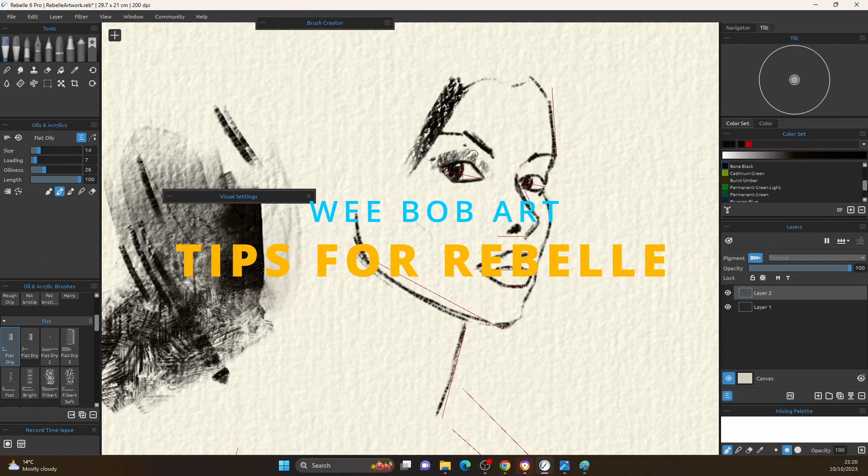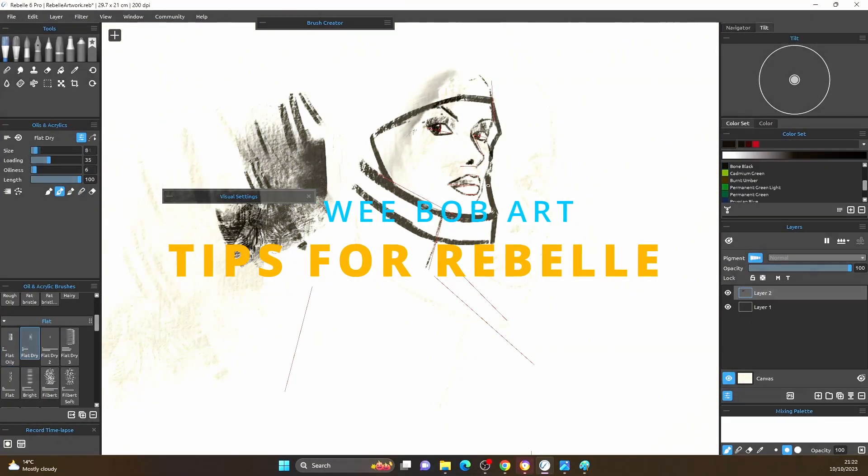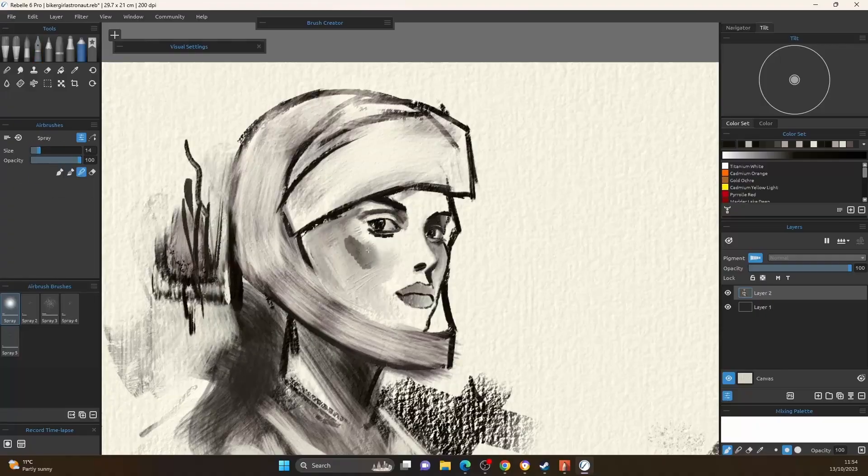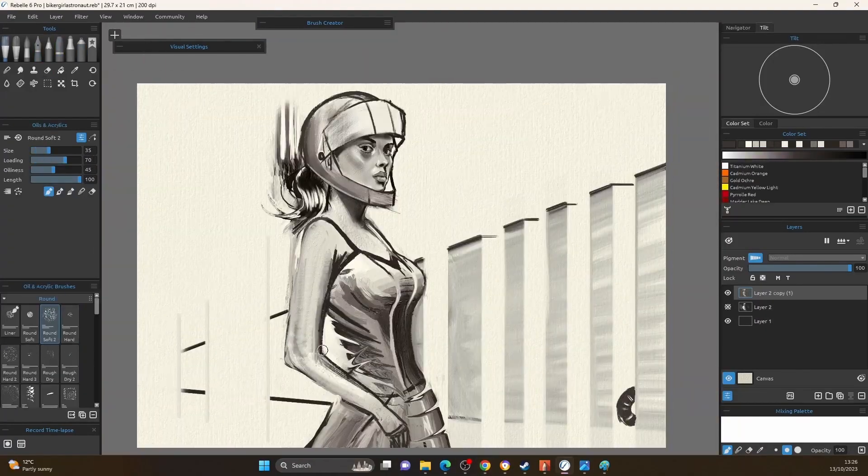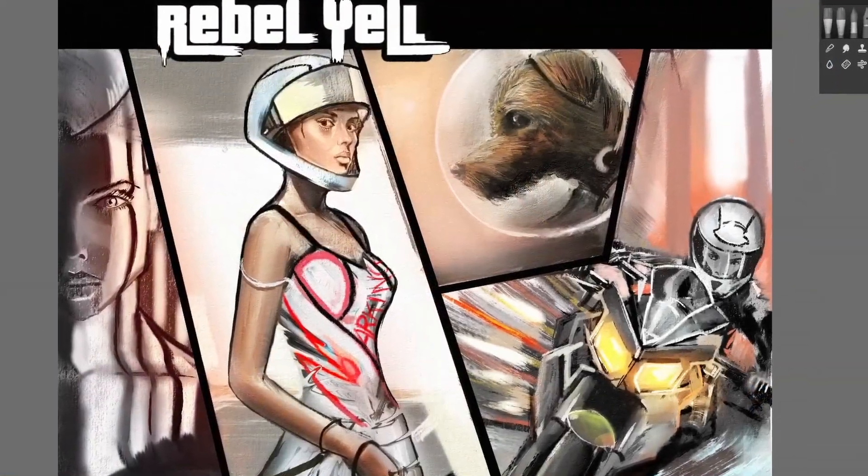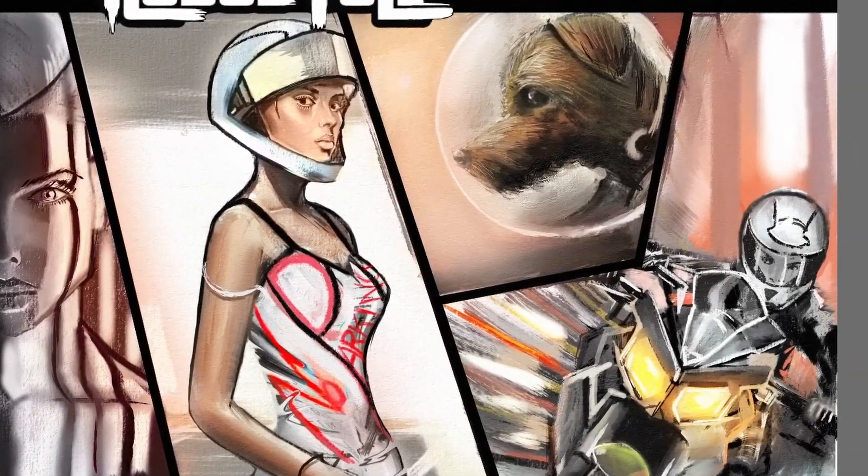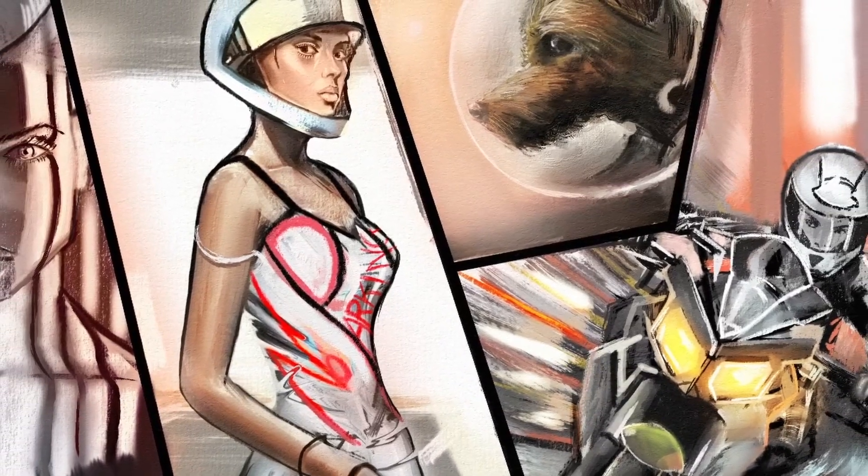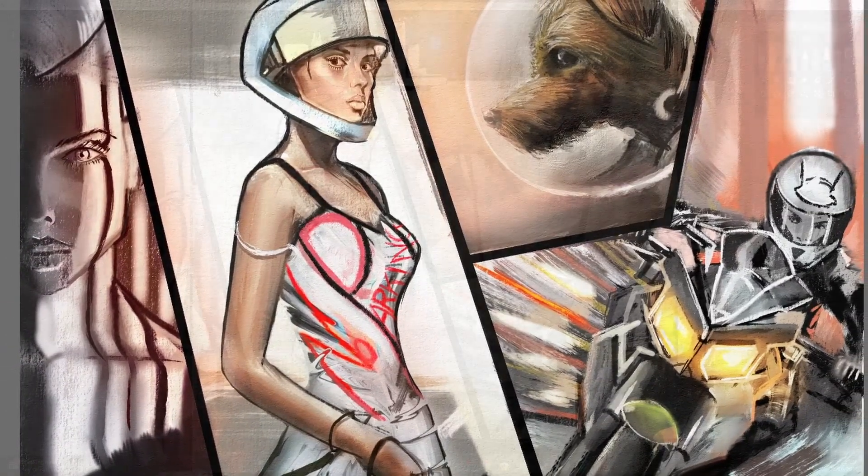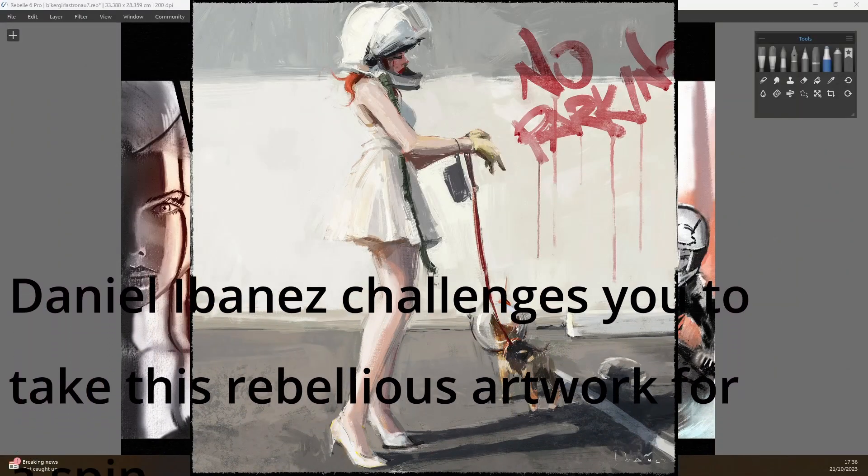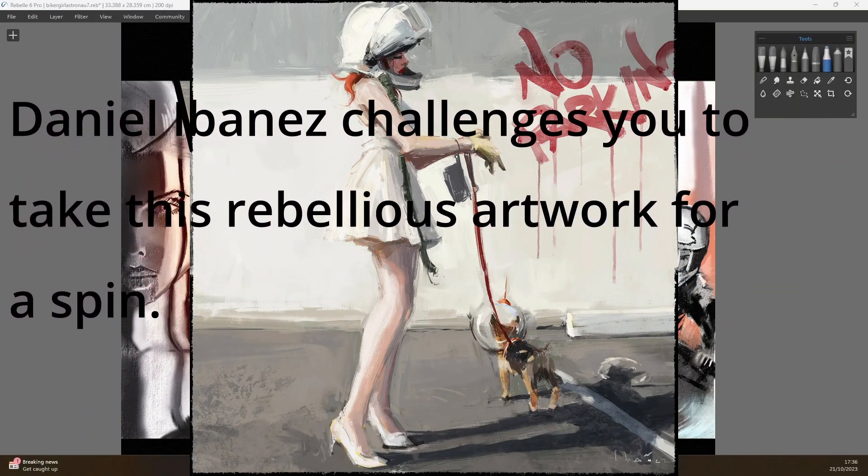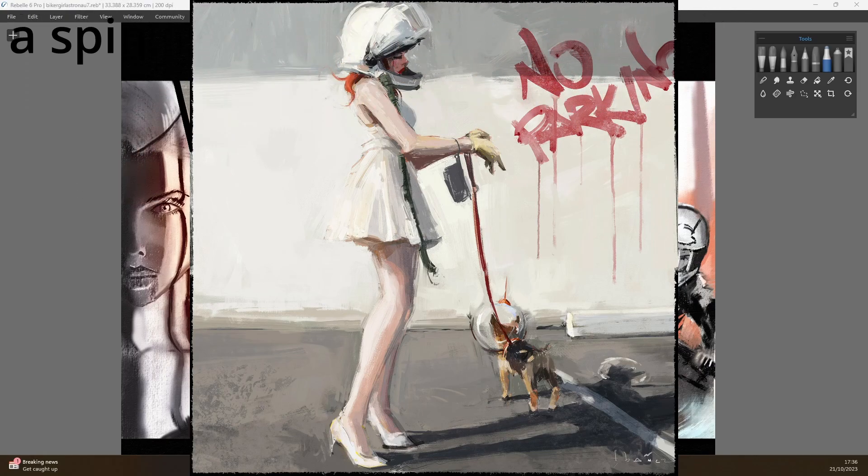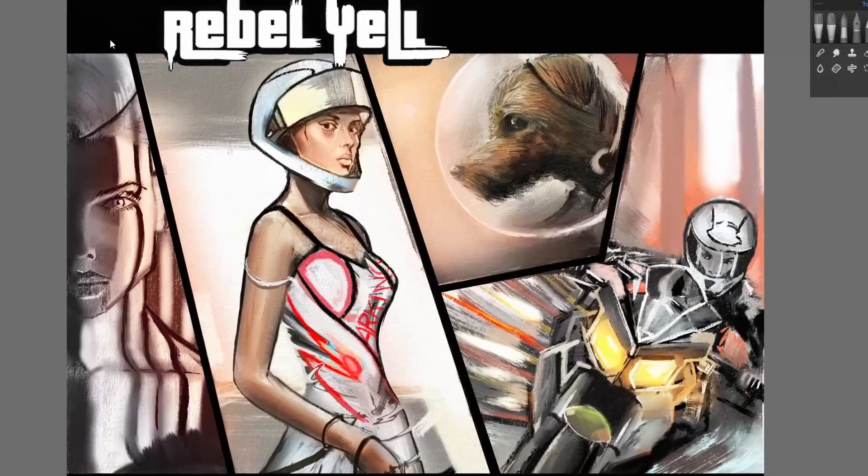Hi guys, Weebob here. In this video we're looking at filters and a couple of tips. I'm working on a competition that Escape Motions has out until the end of October 2023. It's based on a selection of drawings you can choose from to make your own spin on it, and I chose this one.